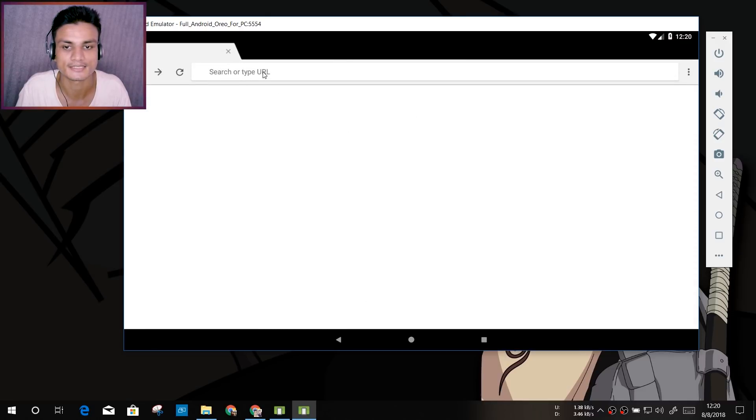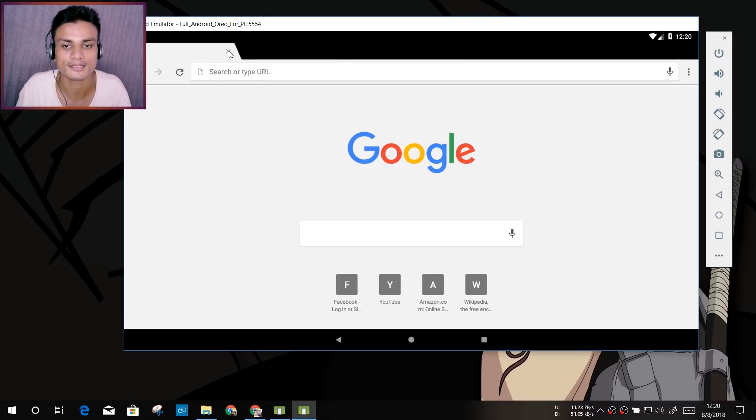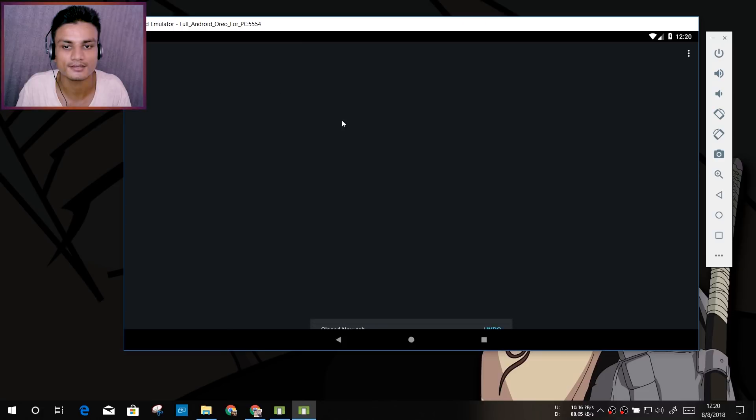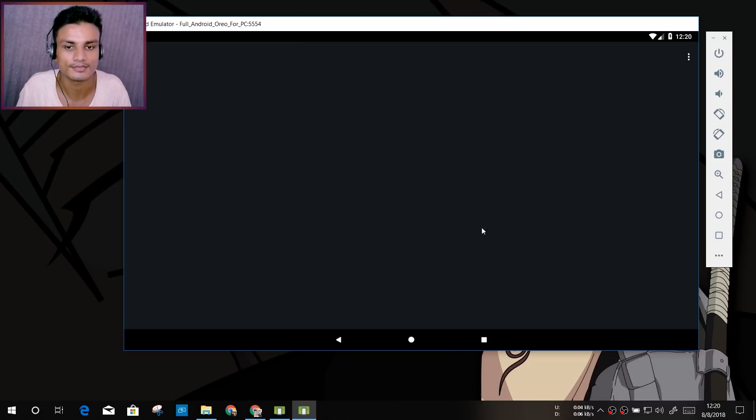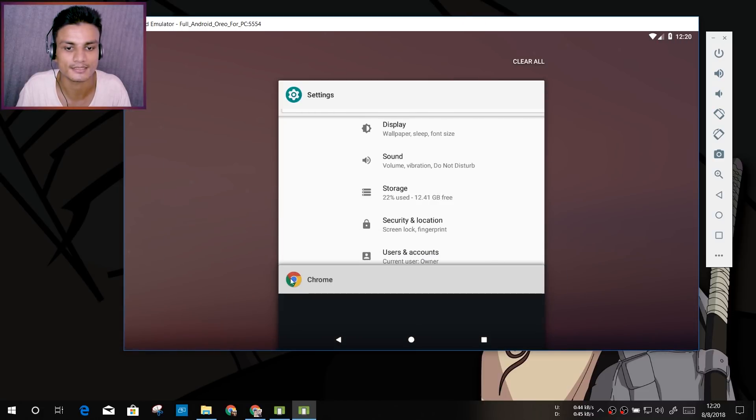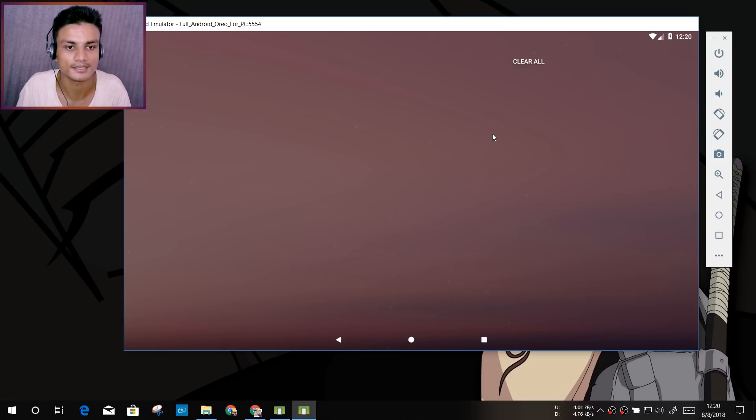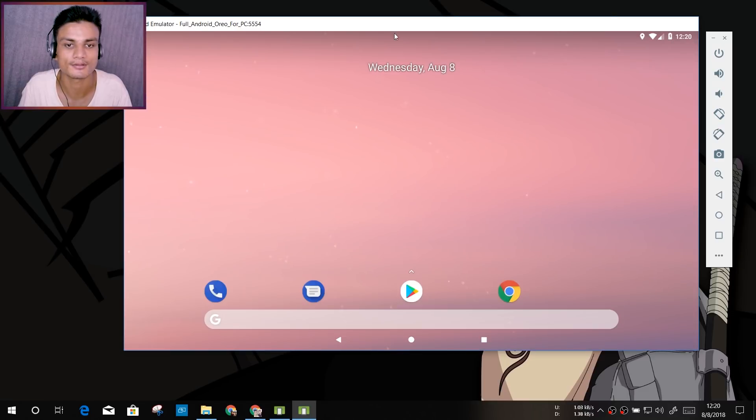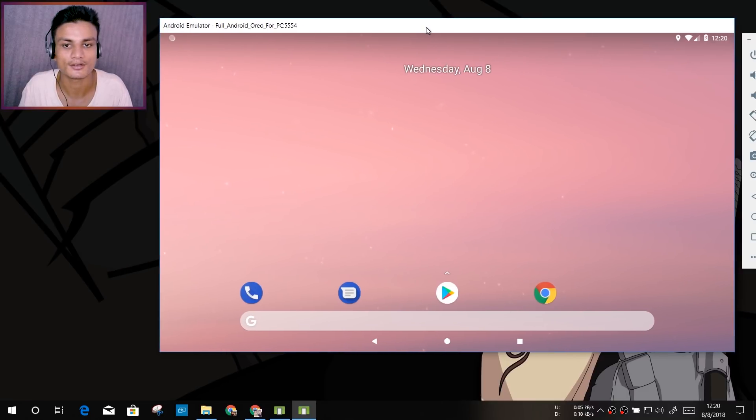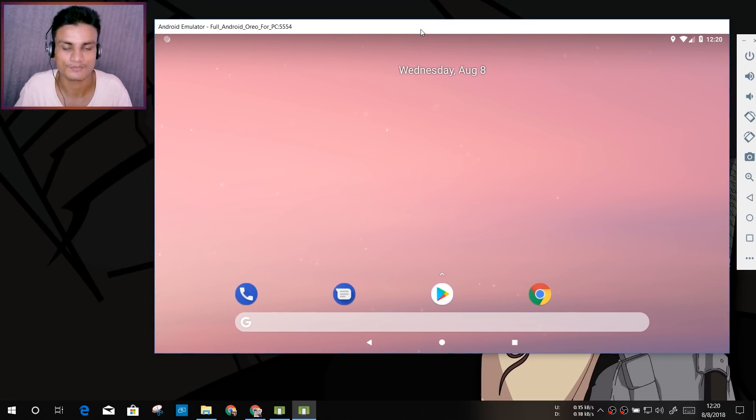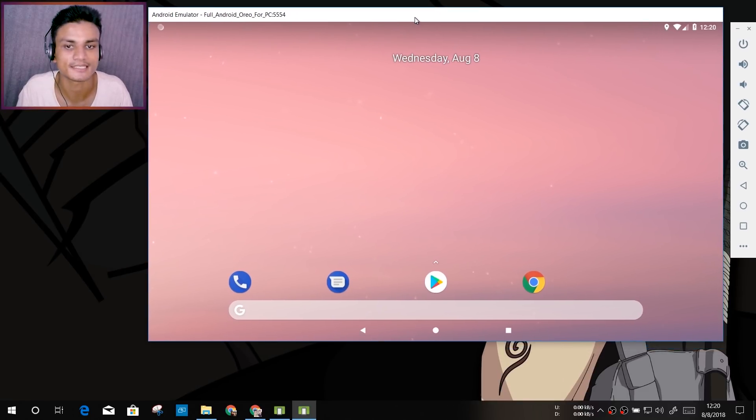Yeah, as you can see it is running pretty well. There we go. I can close that and I can go into the recent tab like that. As you can see, it's like full Android phone feature, something like that.